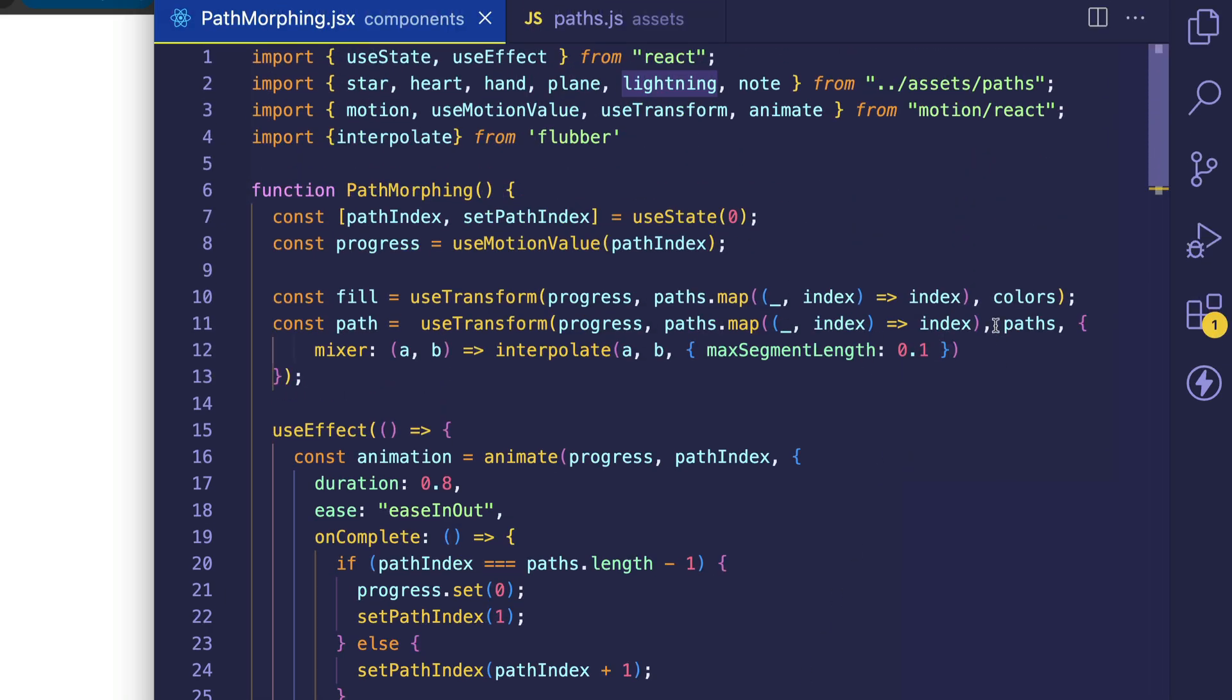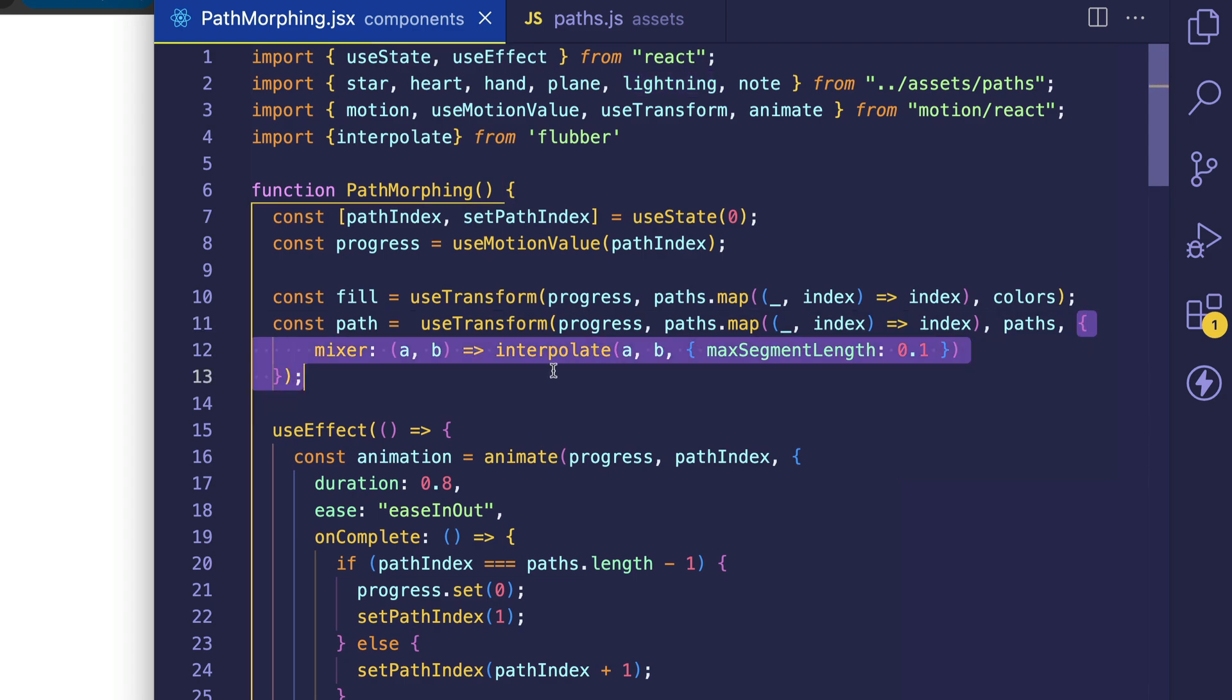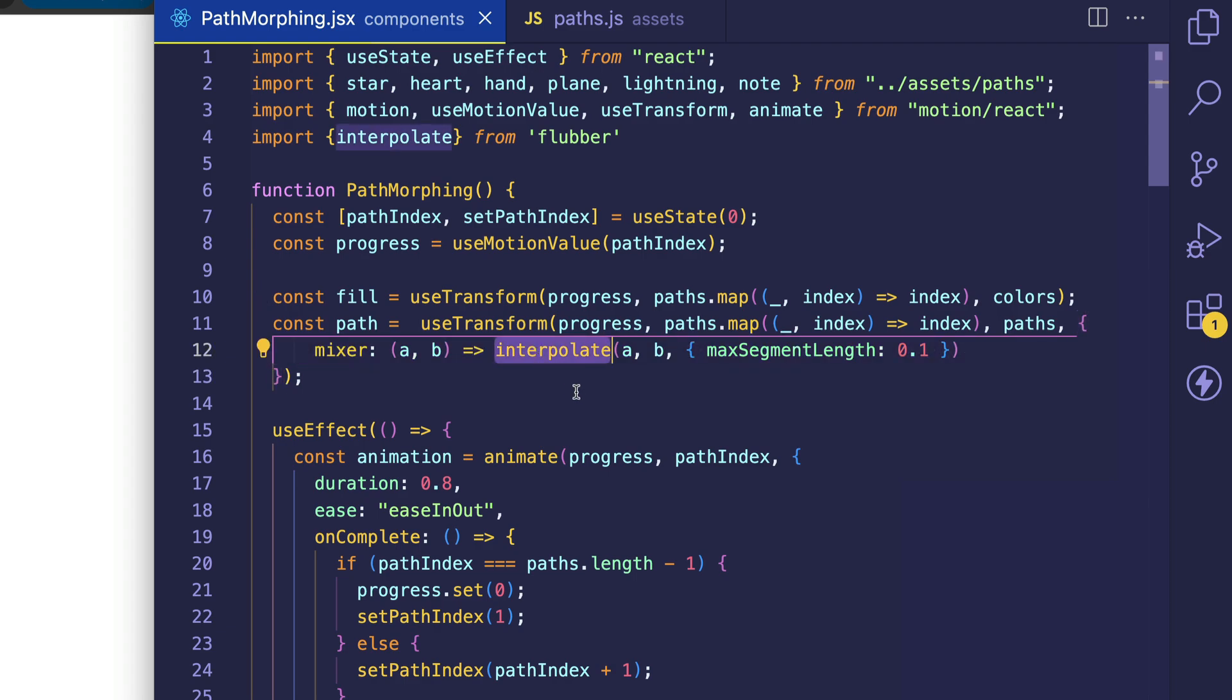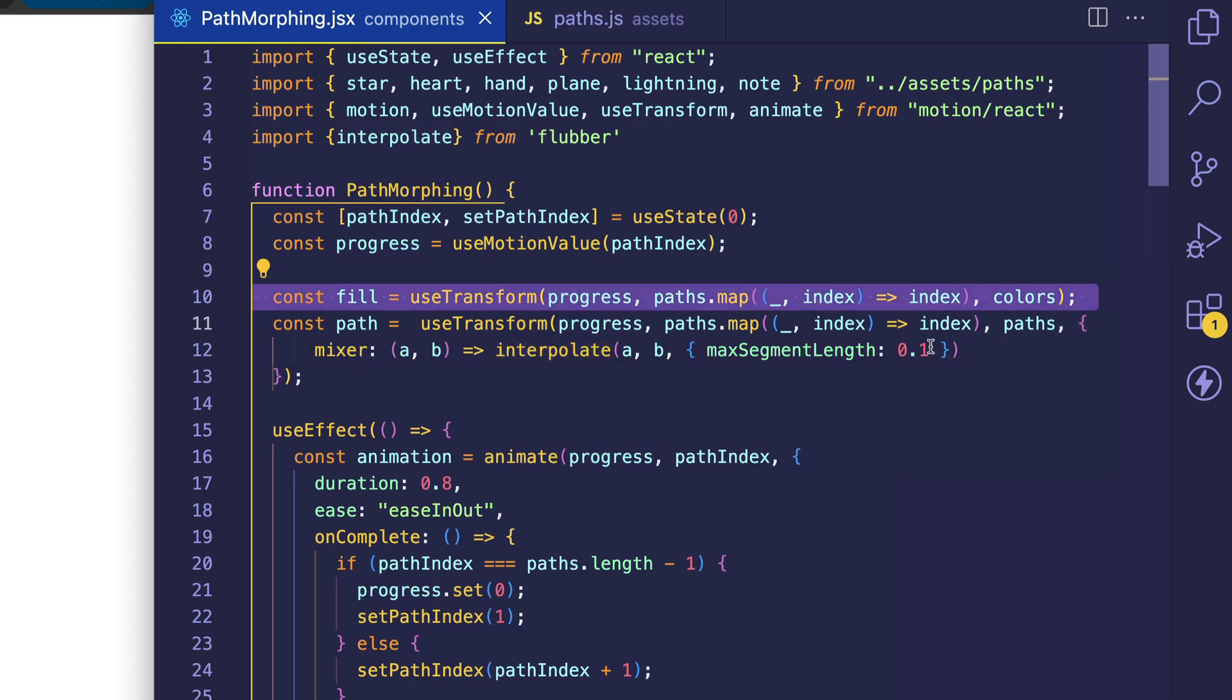There's only one difference though, and this is where Flubber steps in. That's in this fourth options argument that we're passing in, where you can see we're using Flubber's interpolate function. So in the case of the fill, we didn't pass in any fourth argument because motion can handle the interpolation between the color values.